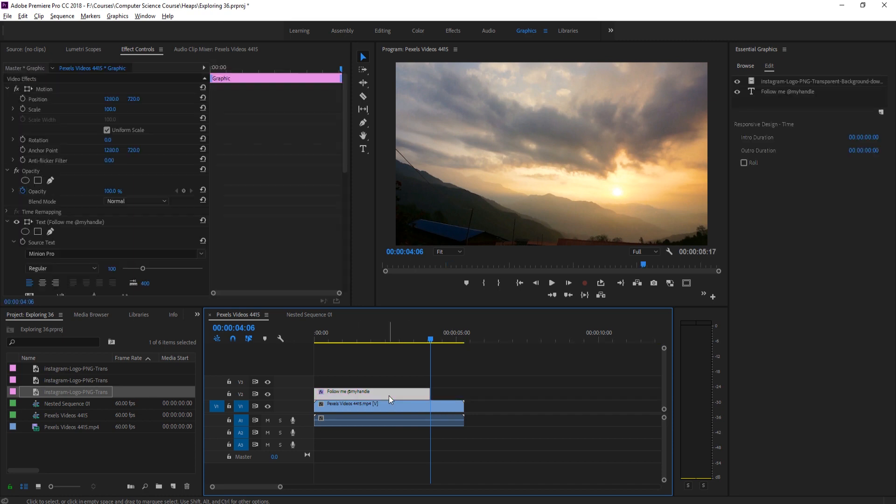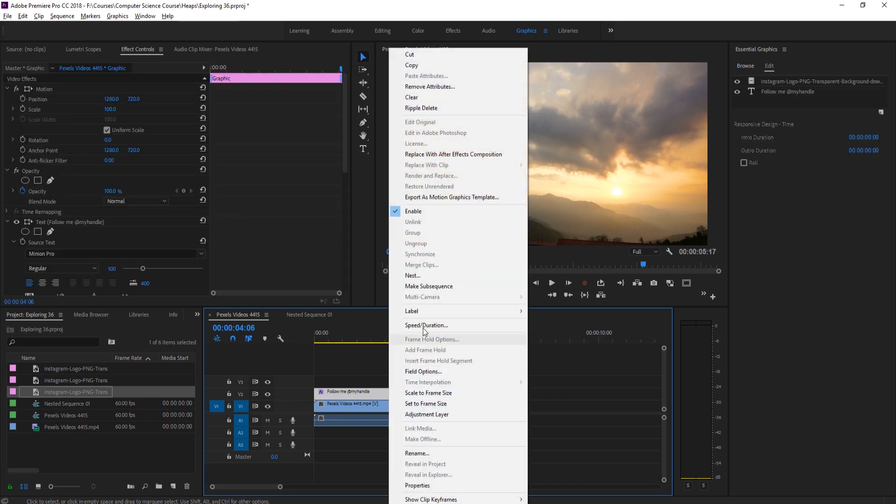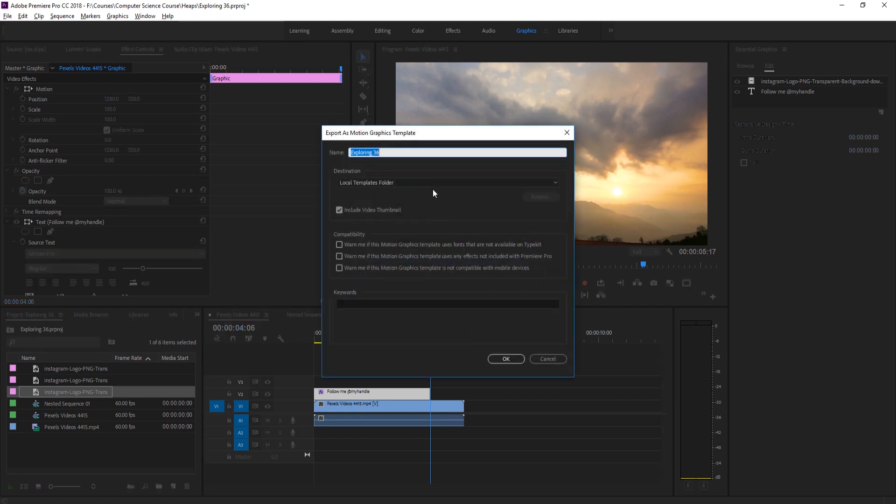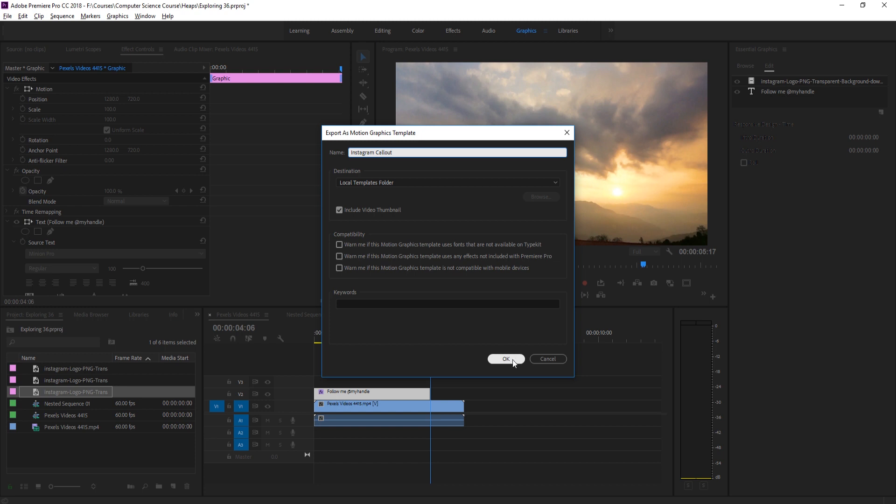Now let's cut off the very end so all we have is this right here. Now we can right-click on this and then go up to export as motion graphics template. Give it a name, Instagram call-out. We want it in the local templates folder, include the video thumbnail, click OK.